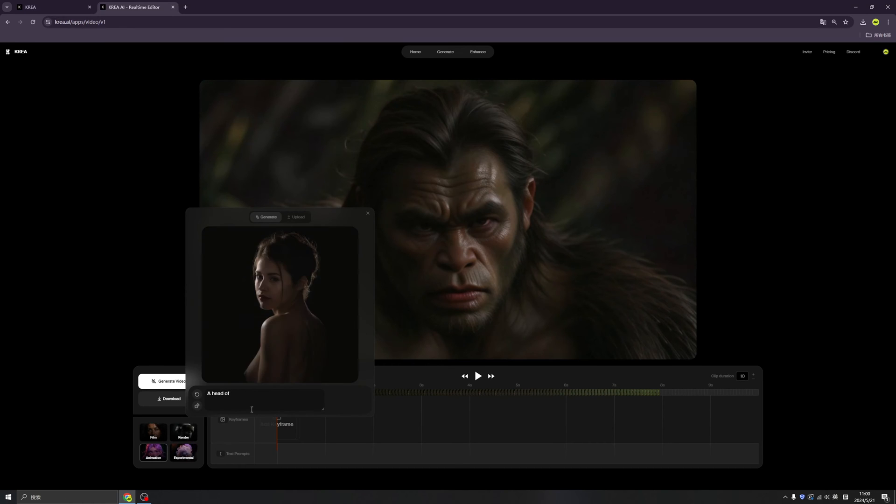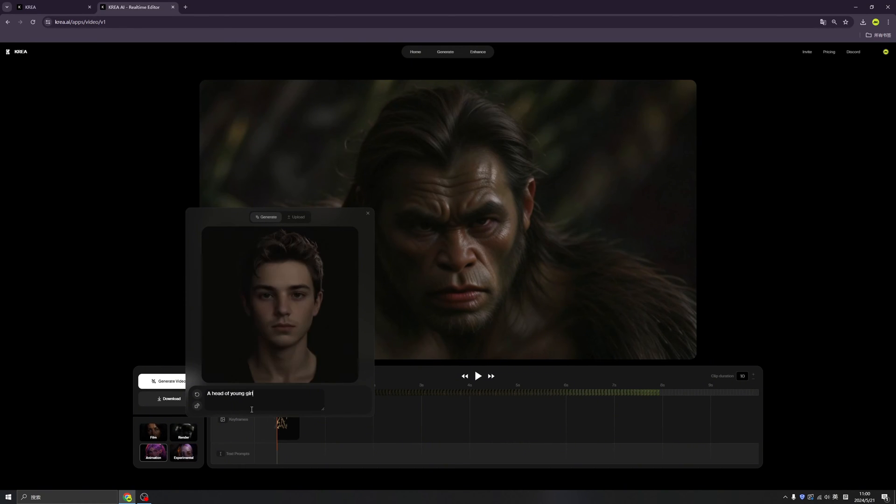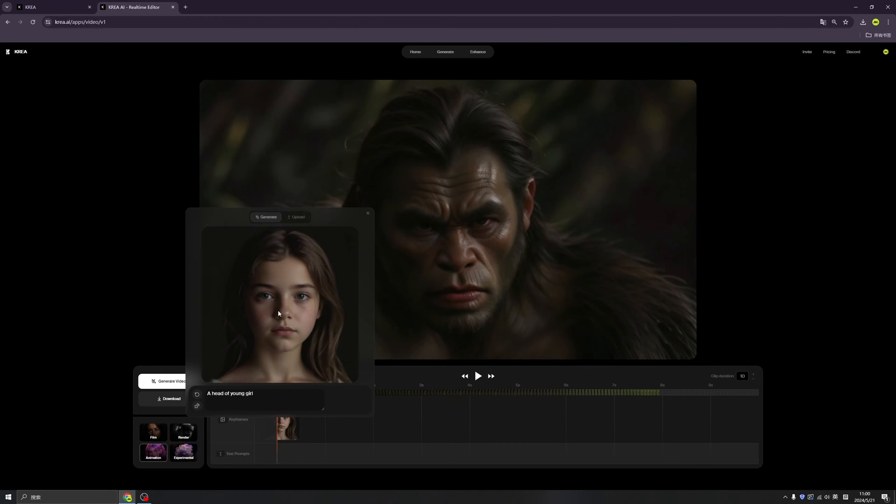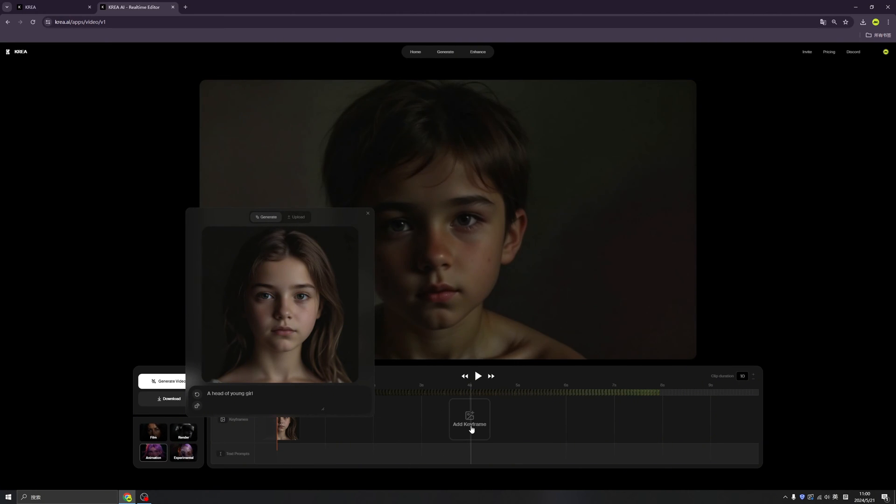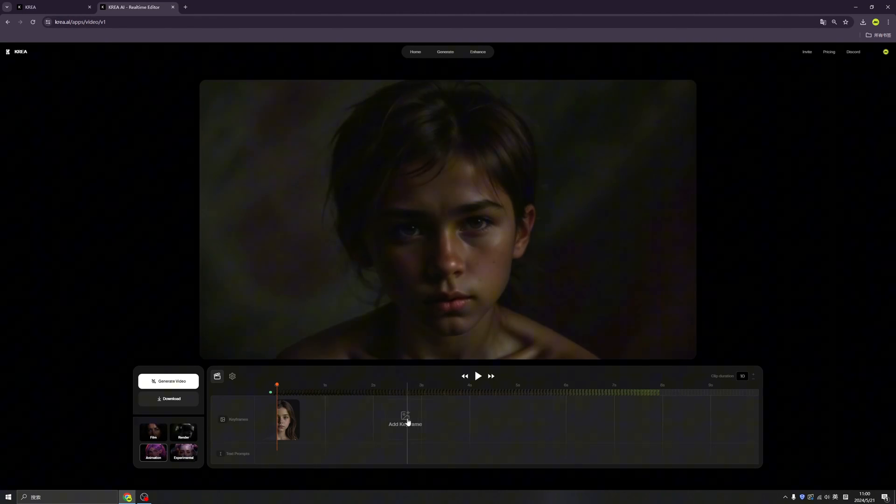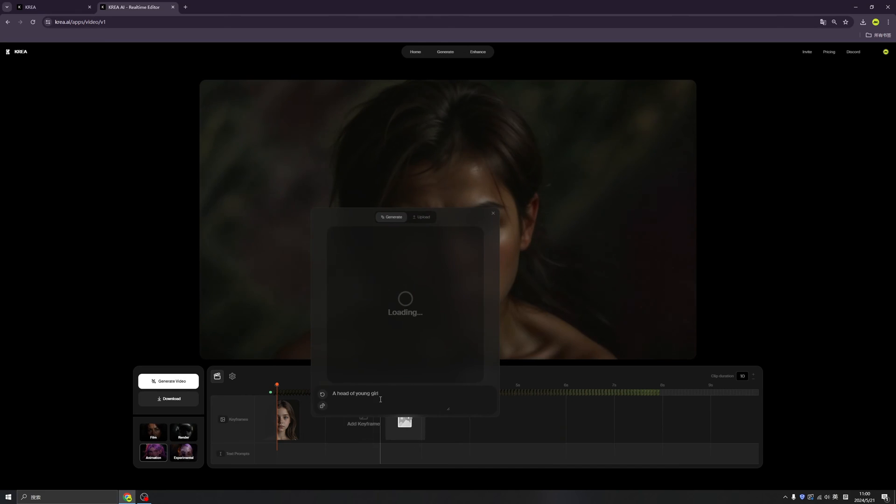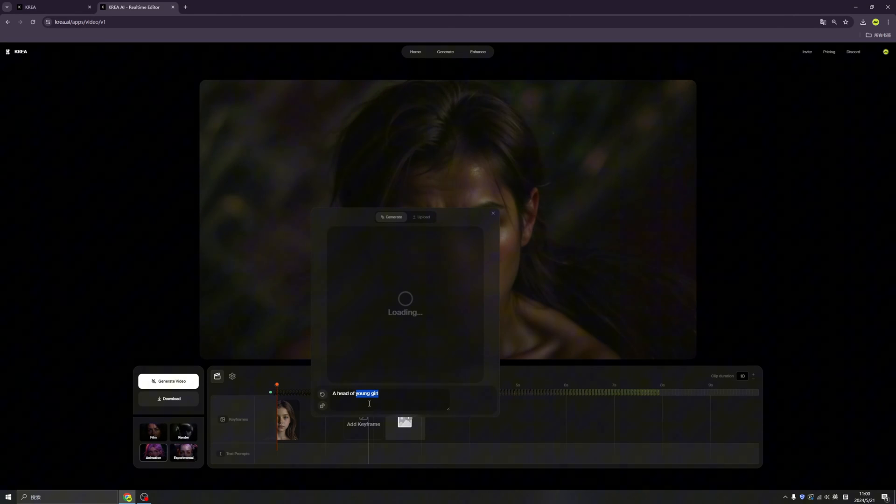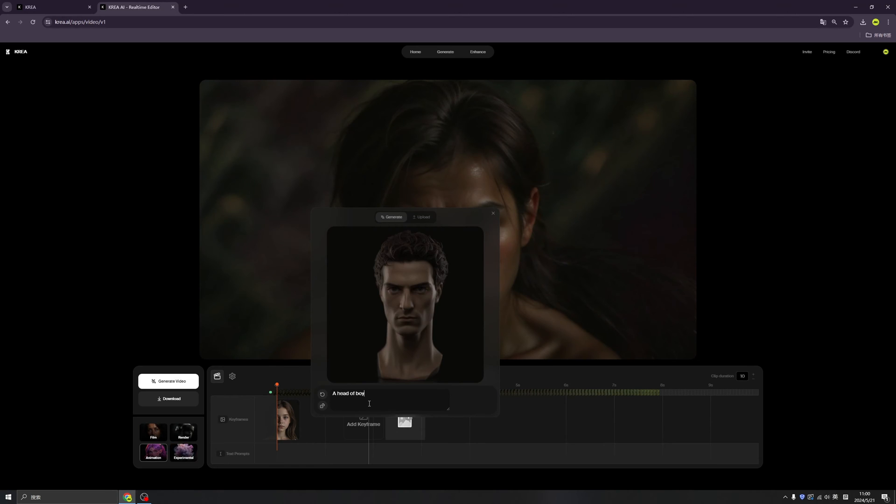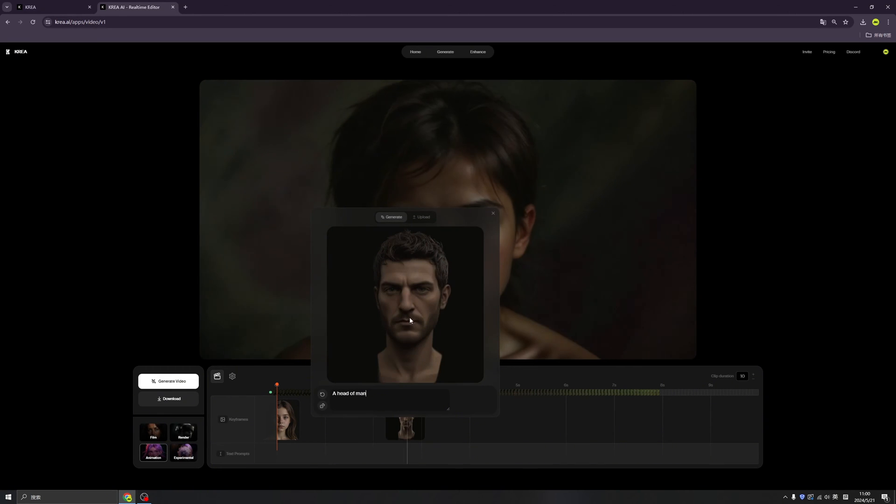Let me type the prompt from here: head of a young girl. Once we click the image, it will be inserted to the timeline. In the middle, I want to insert another keyframe. I want to try maybe a boy, a young man. So click here, insert.